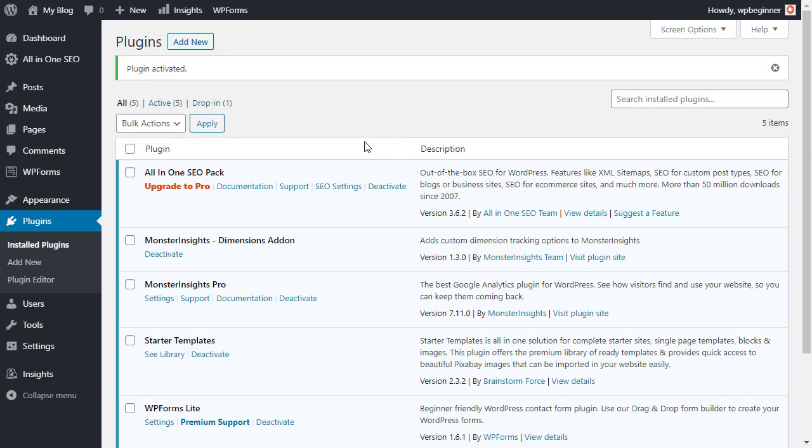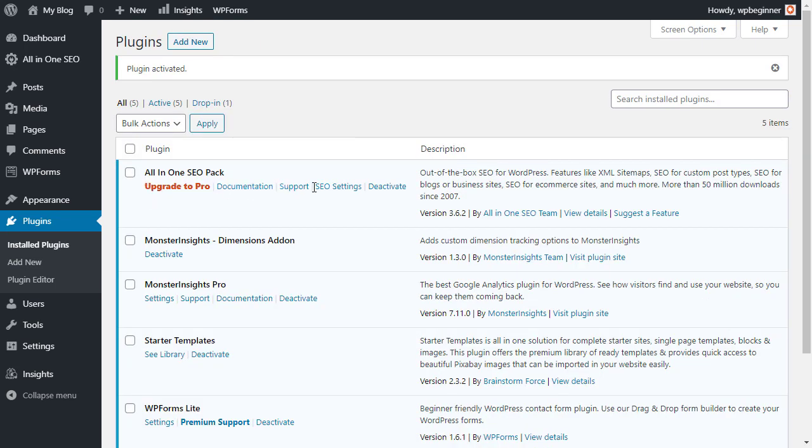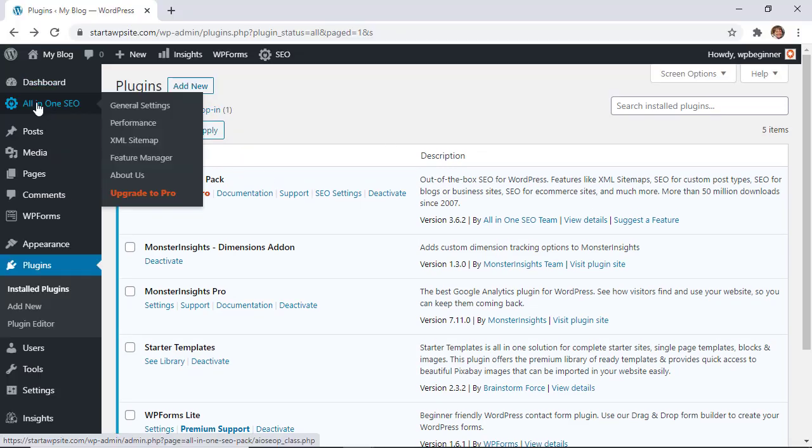Great. Now you see it here. You can either go to SEO settings here or you also have a tab up here on the left if you ever need to come back to it.